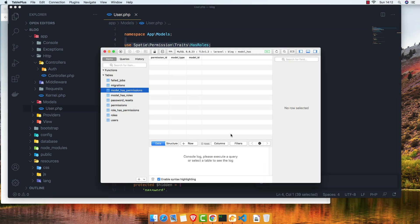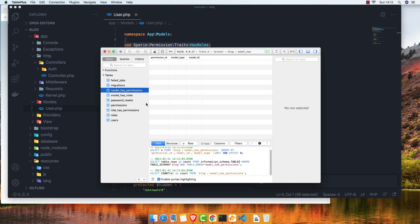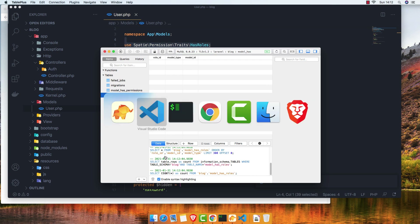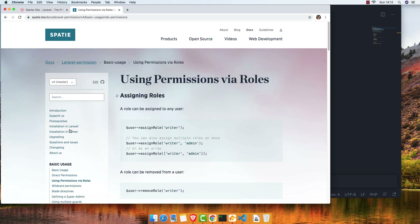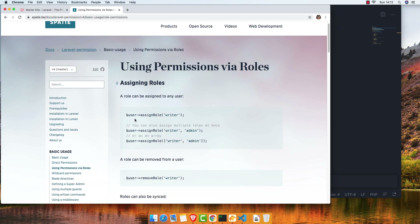If you go here and refresh, model has roles — we don't have any yet. Looking at direct permissions via roles and using permission via roles: here we have the user, assign a role, and give it a name.